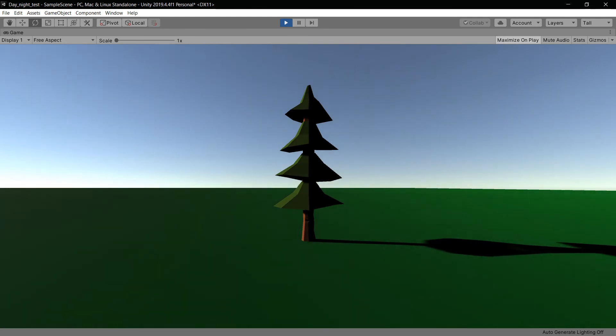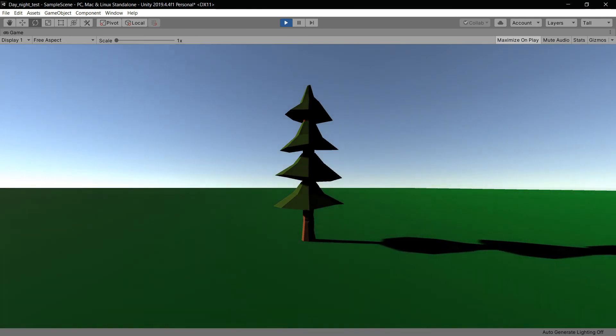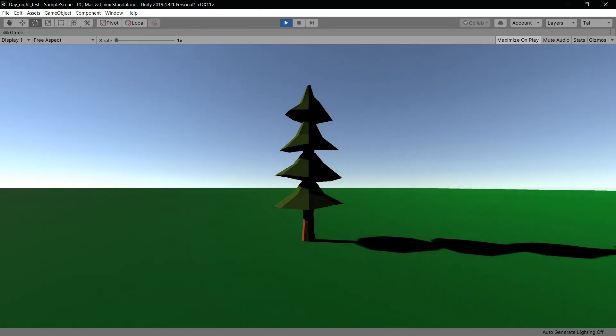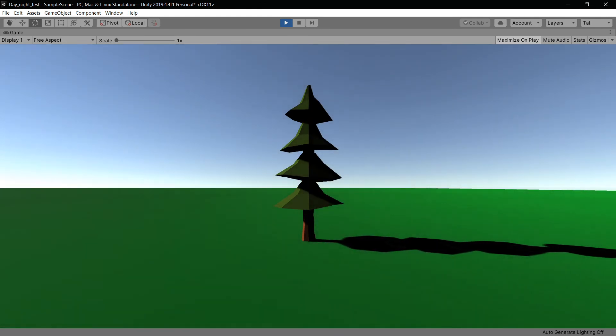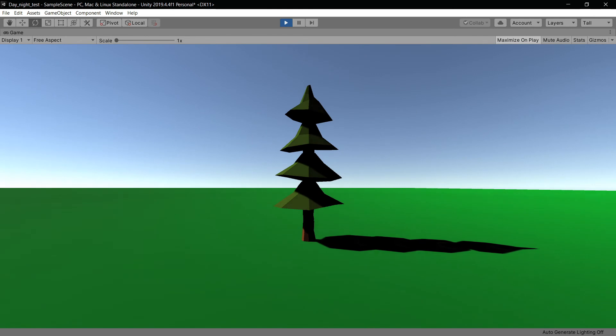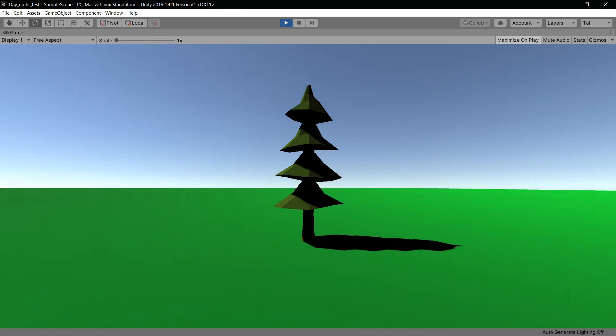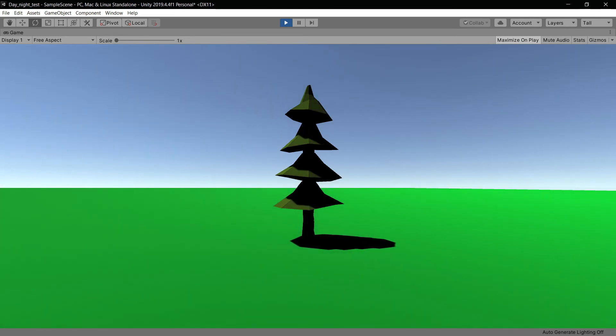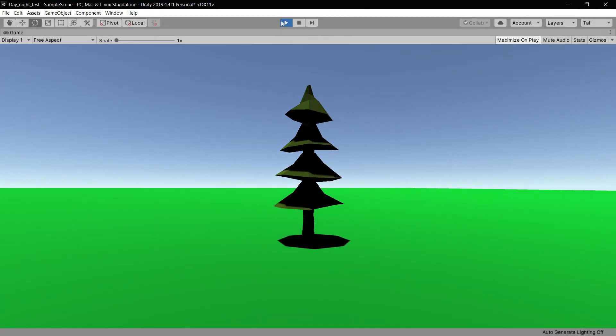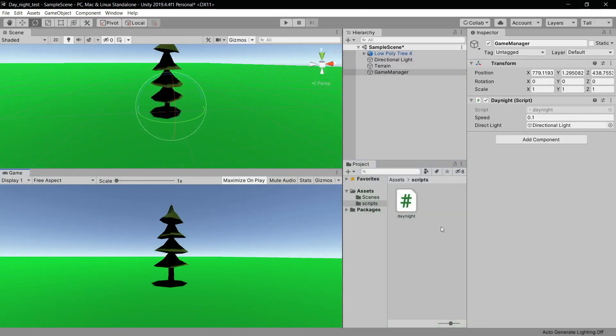You can see the background is changing because by default in Unity, the skybox responds to the directional light. It creates this change as if there's a sun moving across the sky. That's how you make a day-night cycle, at least for the lighting and the angle of the directional light.